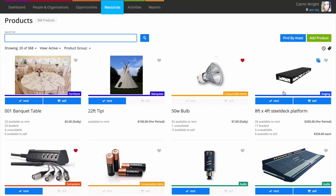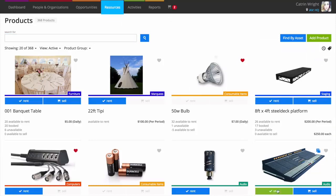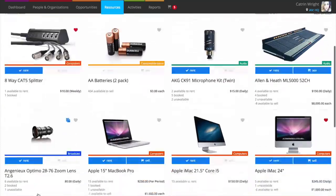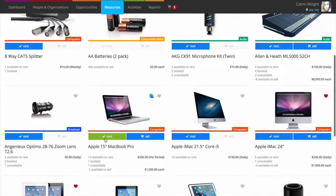If you have a regular customer on the phone who's reading out a kit list to you, you can create an opportunity straight from your product screen. Just click the rent and sell buttons underneath products to add to a shopping cart, checking prices and today's availability as you go.